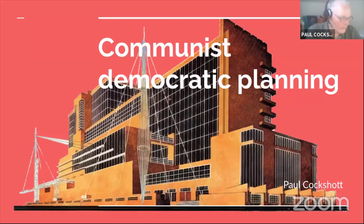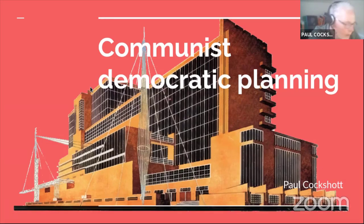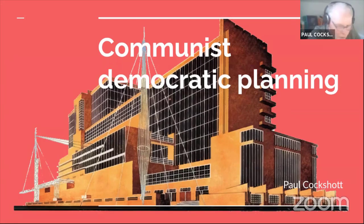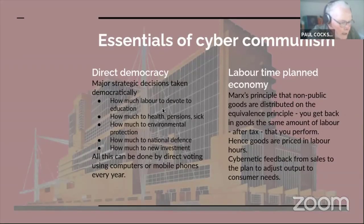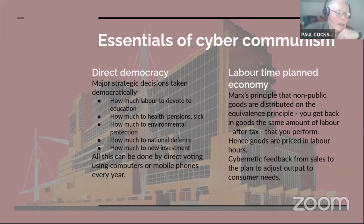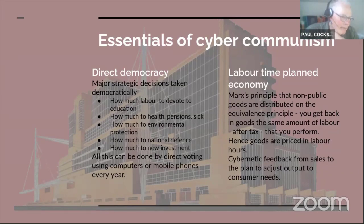Thank you very much. I'll just share my screen now. Can you see that? Good. What I'm going to give is a combination of material I originally presented in Hanoi at a meeting on the 100th anniversary of the Russian Revolution, and material I've prepared on democratic voting systems. In our book, Towards a New Socialism — or really Towards a New Communism, which is what it really is — there are two themes: direct democracy and a labour time planned economy.